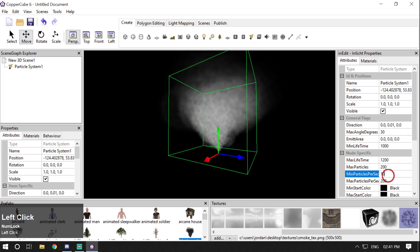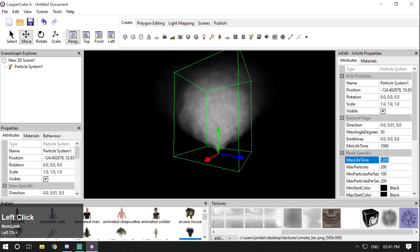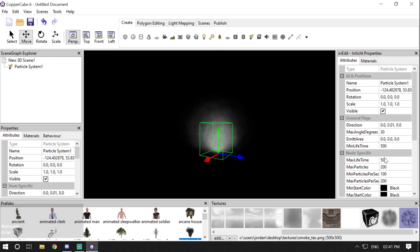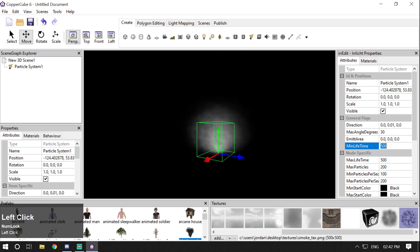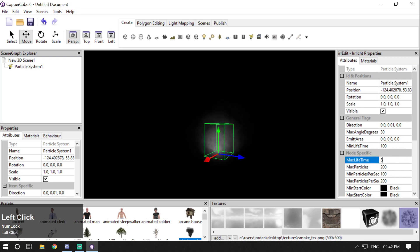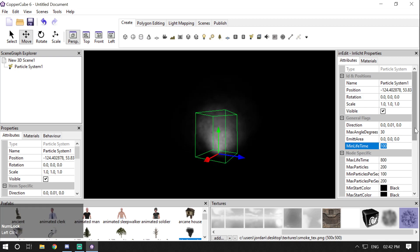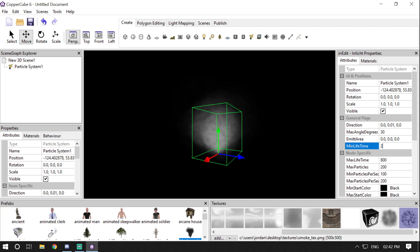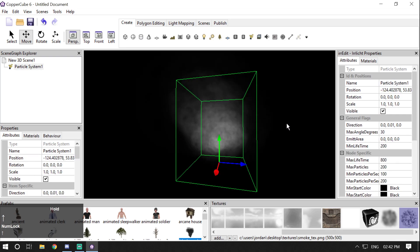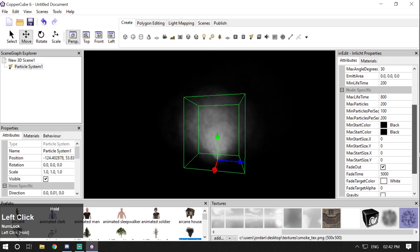Now you can see the smoke much more clearly. I'll set the maximum angle degrees to 30 so it looks better, use 200 particles per second for maximum, 100 for minimum, and set the maximum lifetime to 500 or around 800. You can tweak these settings according to your preference. This is how you can create smoke.